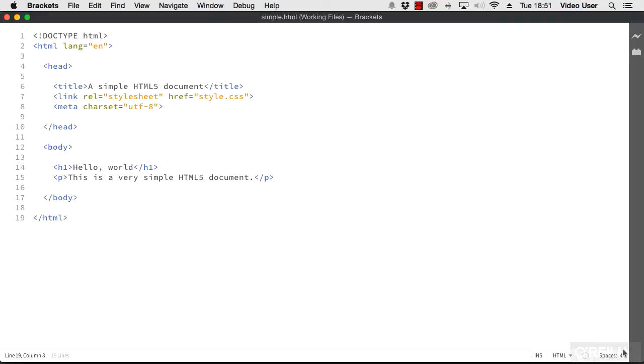HTML documents will usually have the extension .html. However, you may well see HTML in other documents. For example, if you work with WordPress, the theme files with a .php extension also contain HTML. All of the documents we create in this video will be HTML documents and can be saved to the .html extension.